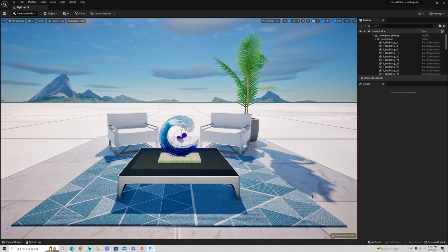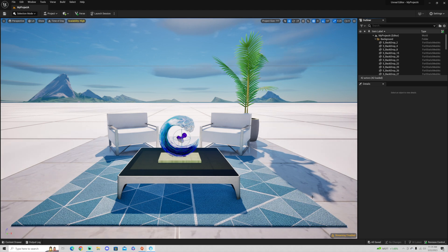It's loading in. It looks beautiful, by the way, using Lumen and Nanite. And everything looks great.